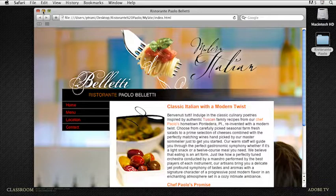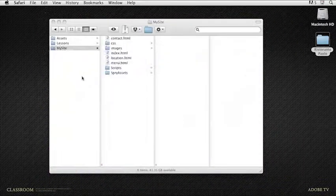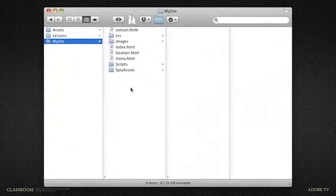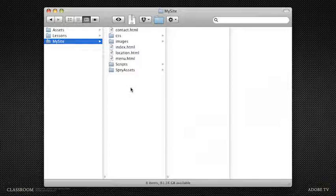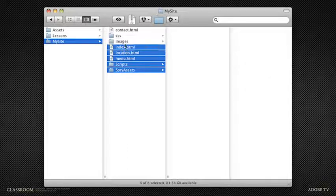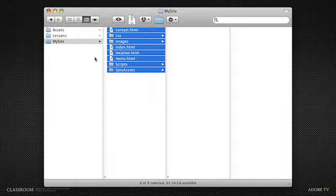Let me go ahead and minimize this browser. We've been working in this My Site folder, so if you've been following along, you can go ahead and use the files we've been using.